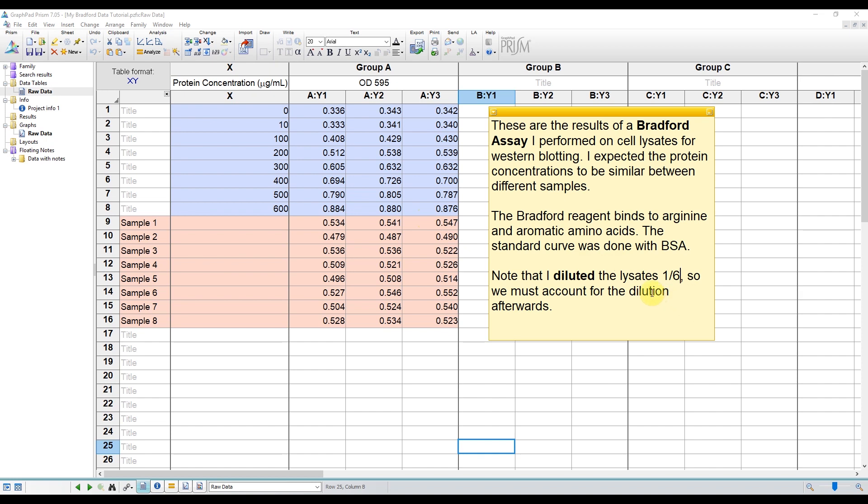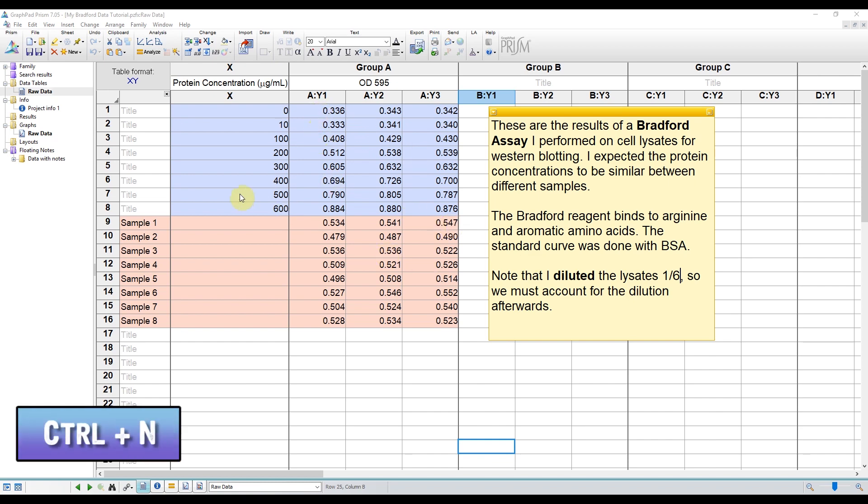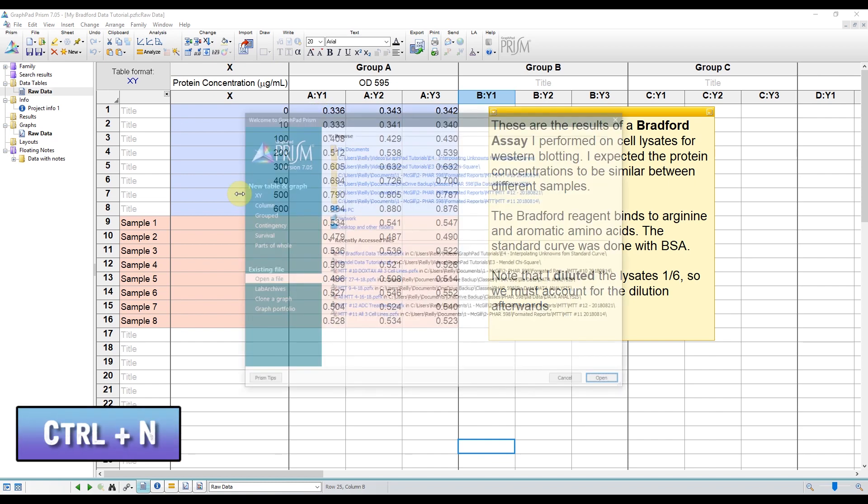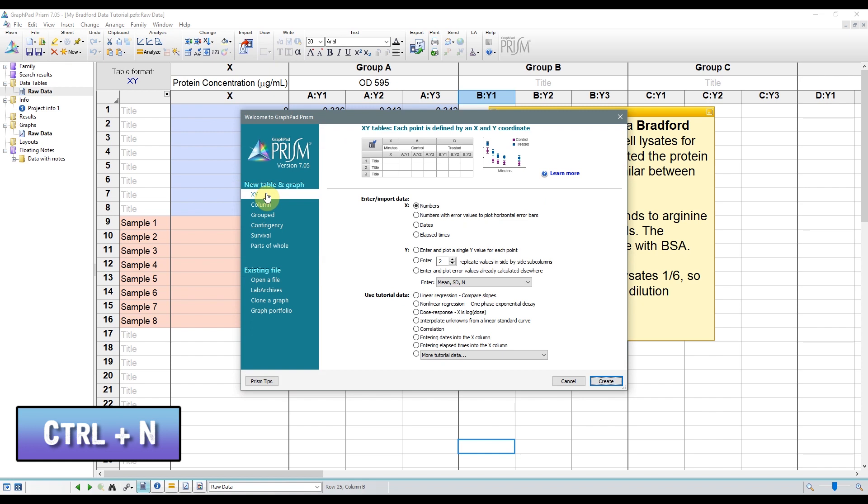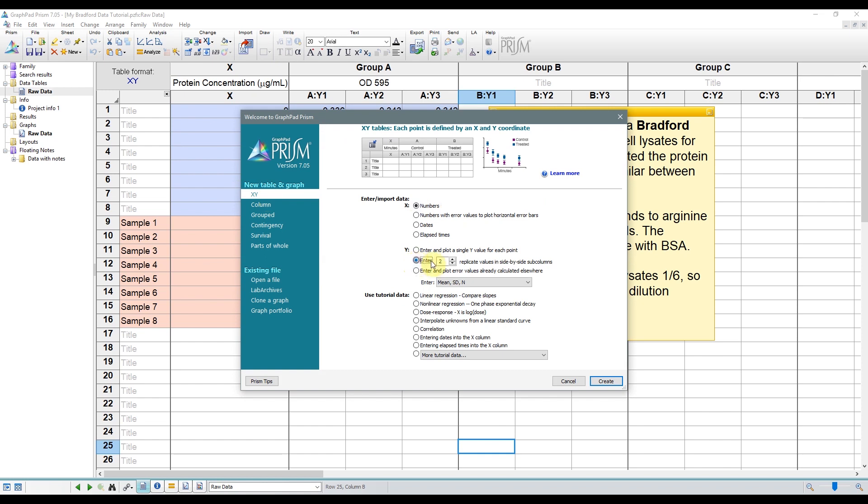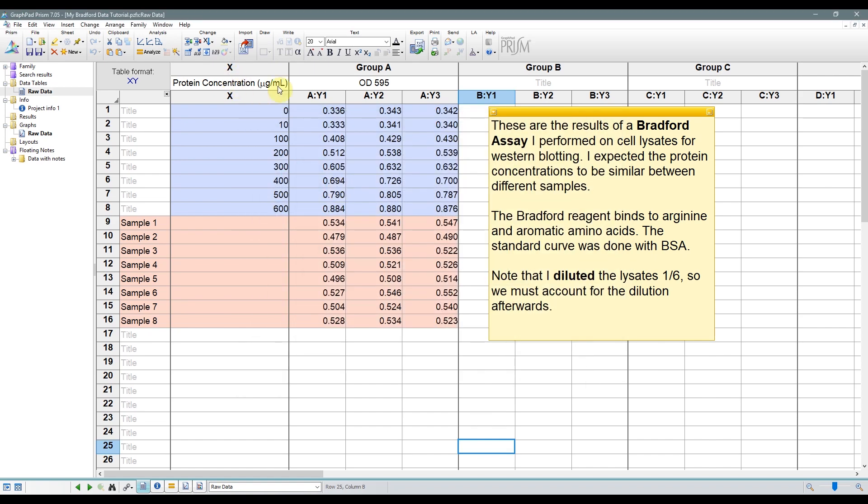So in this case, we have the raw data. To set up this sheet, press Ctrl+N and go to the XY table. Then in the X choices, select numbers, and in the Y choices, select the number of replicates you want to enter. In my case, I have three replicates. Then click OK, and your sheet will look like mine. So you could tailor this to the amount of replicates that you have. Then I named the columns and copied my data over from Excel.